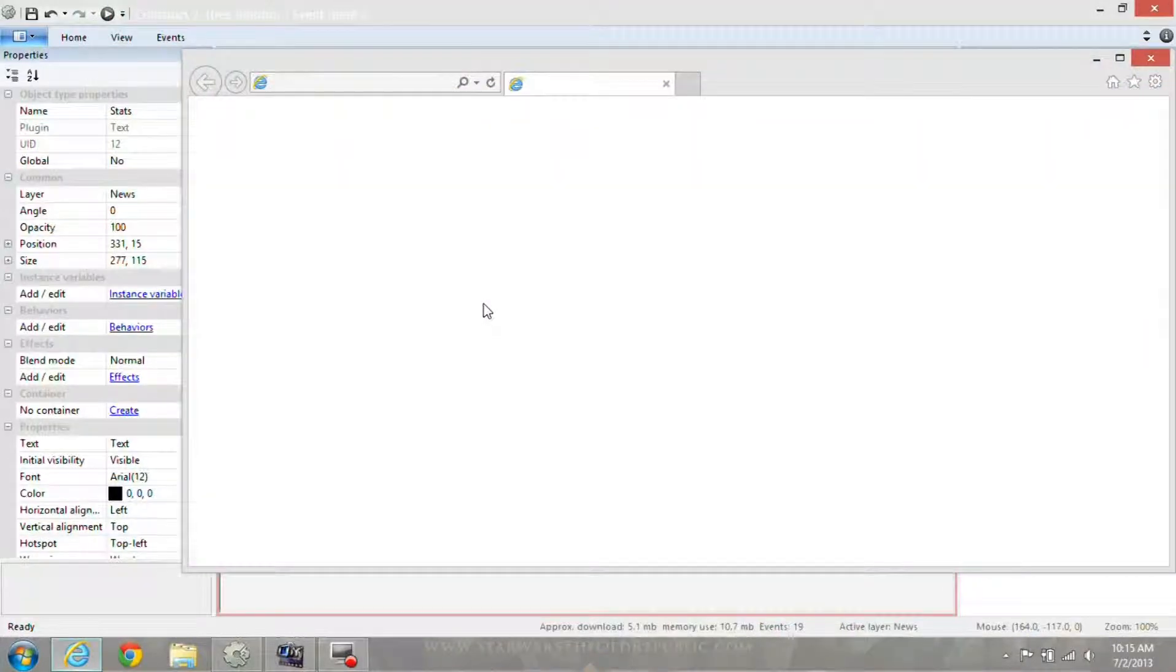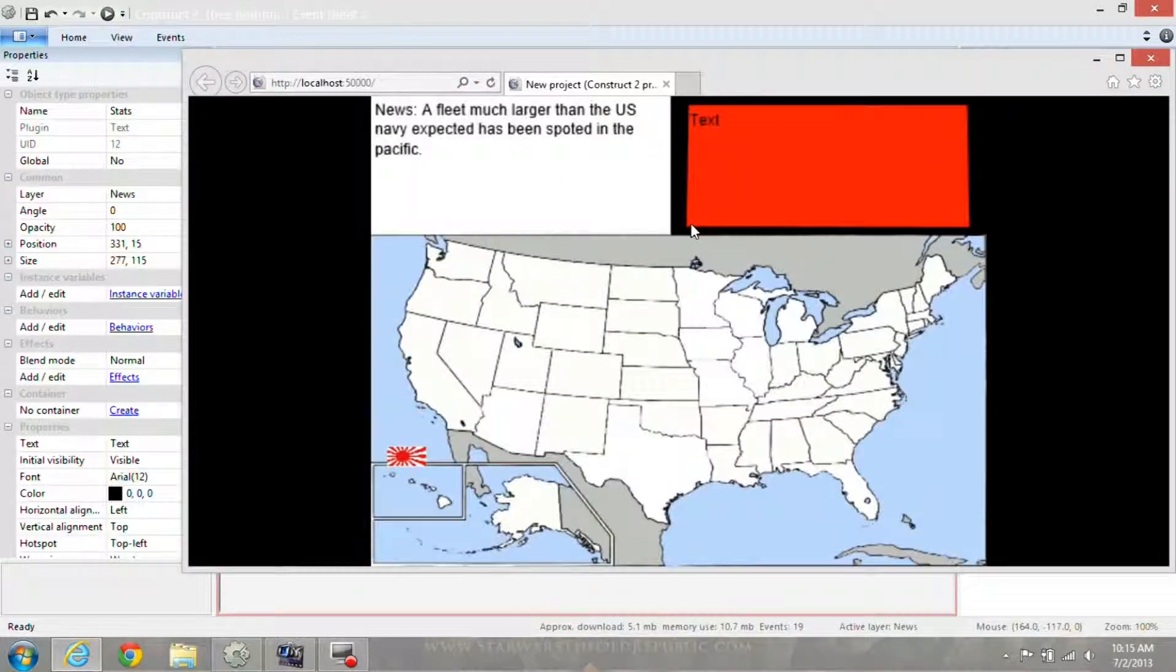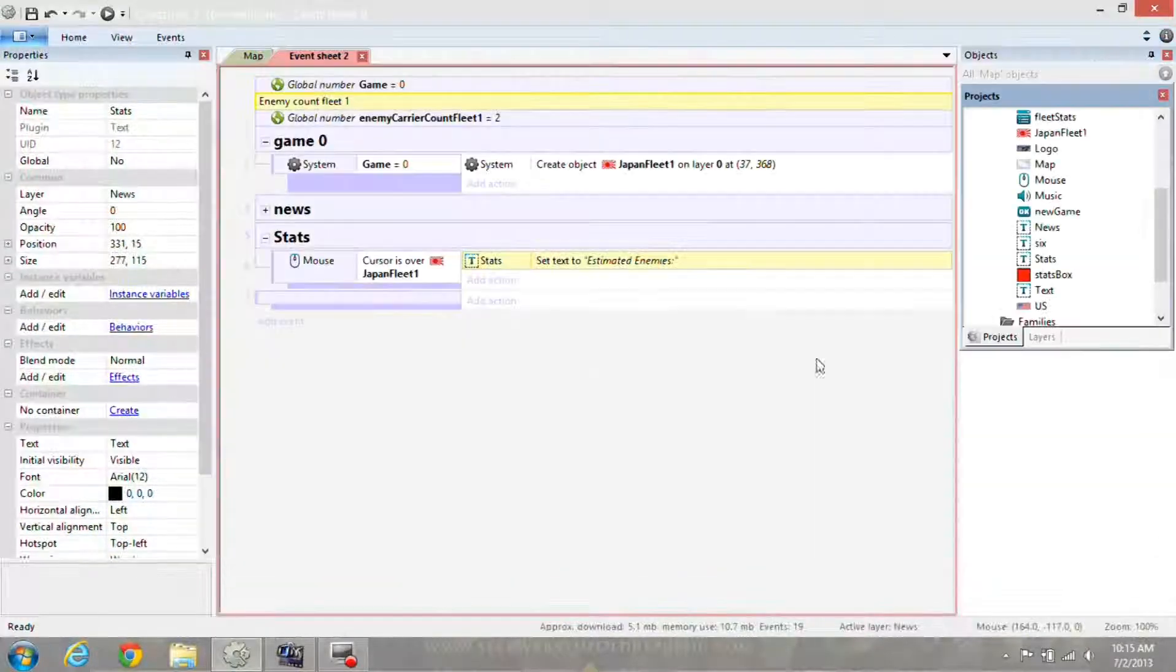When I hit play, sorry, gotta refresh the page. When I hover my mouse over the enemy fleet, it says estimated enemies.